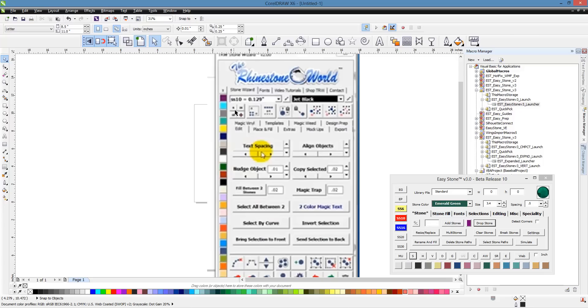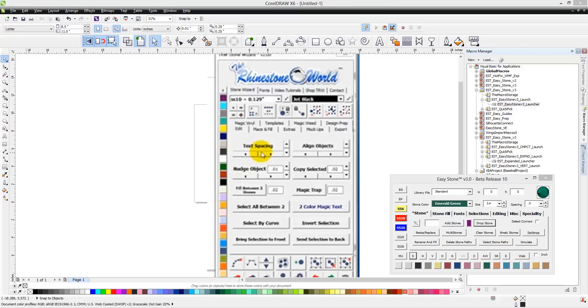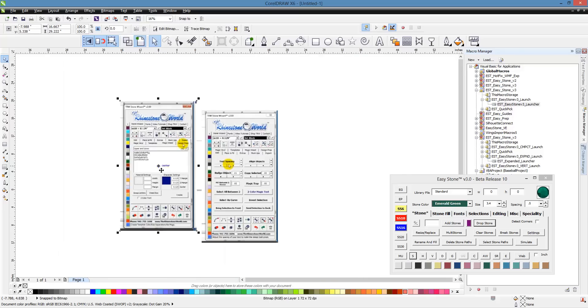This was something that we introduced several months ago. You can see all along the bottom of our interface it makes selecting colors quicker. You can also see these three tiny little buttons. These will allow you to resize your current selection to SS6, SS10, SS16, SS20, and SS30. We already have those buttons here in Easy Stone.